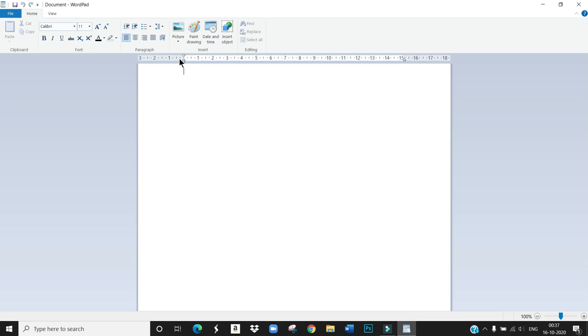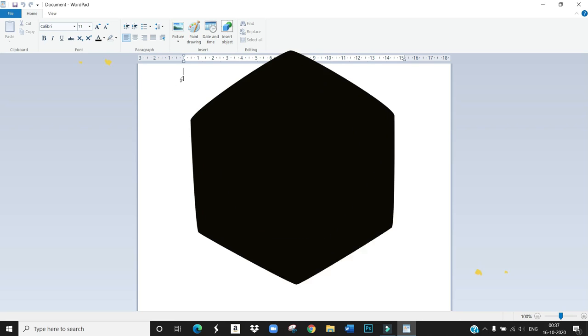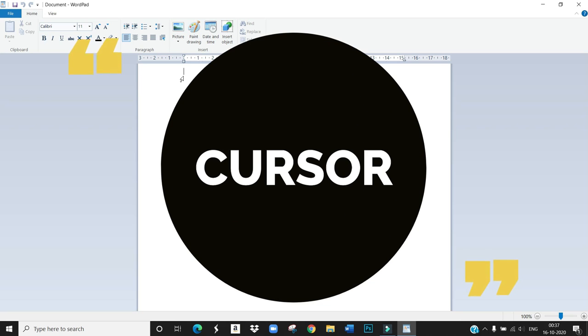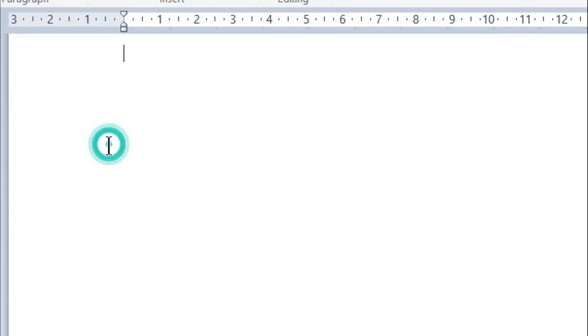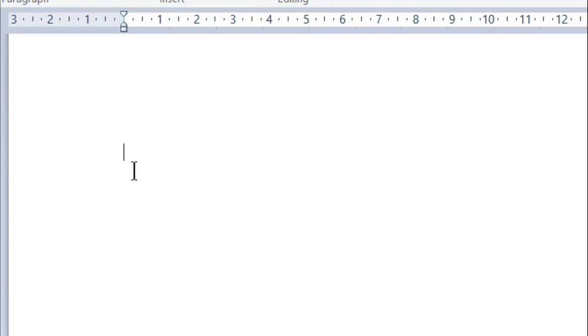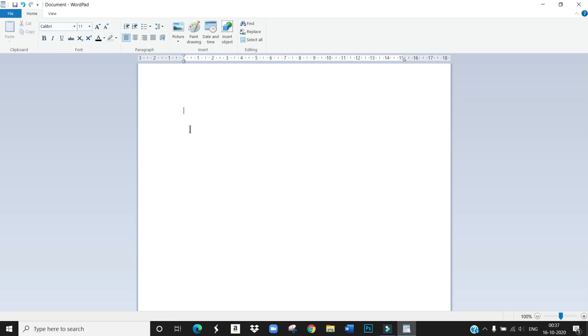And then this one is Cursor. It shows the typing position in the document. So now here we can start type the text. Here is the cursor, so we can start type here. Is it clear children?